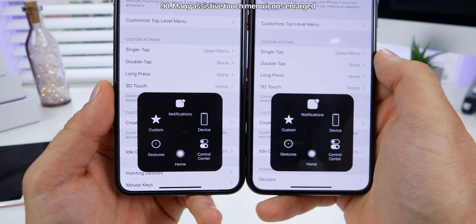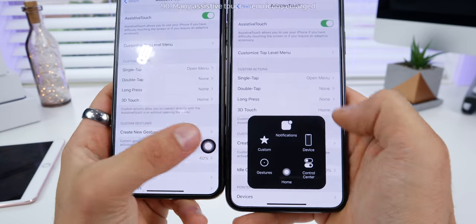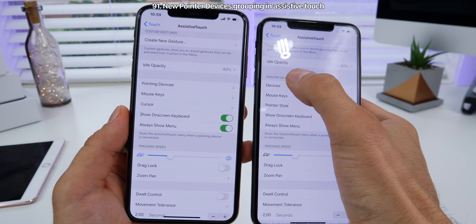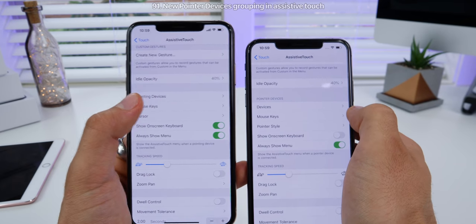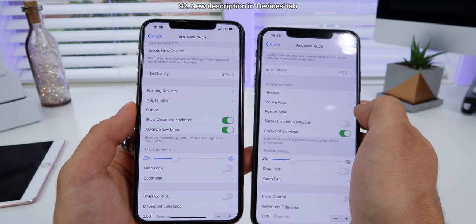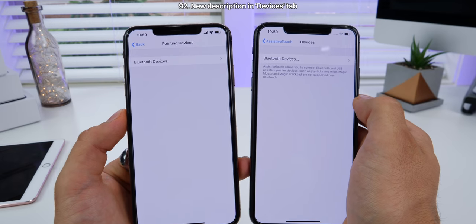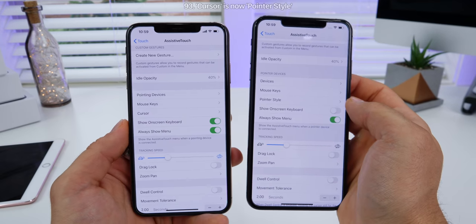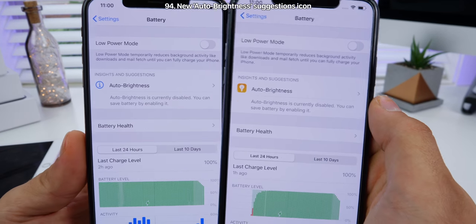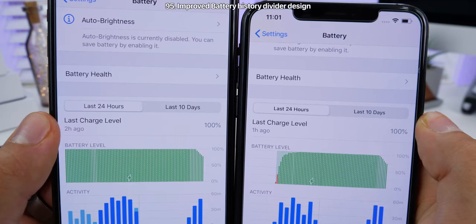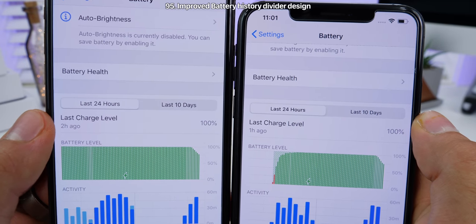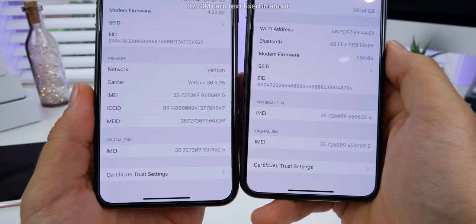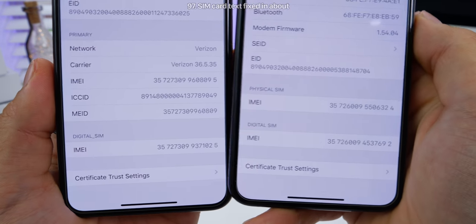In the assistive touch menu, many of the icons have been made larger — for example, notifications and control center. There's a new section for pointer devices. The pointing devices section has been renamed to 'devices,' and cursor has been renamed to 'pointer style.' In battery settings, the auto brightness suggestions icon is different, and the grabber bar has updated text — smaller and bolder. In CarPlay settings, the image now conforms to dark mode. In the About settings, the SIM text has been fixed.